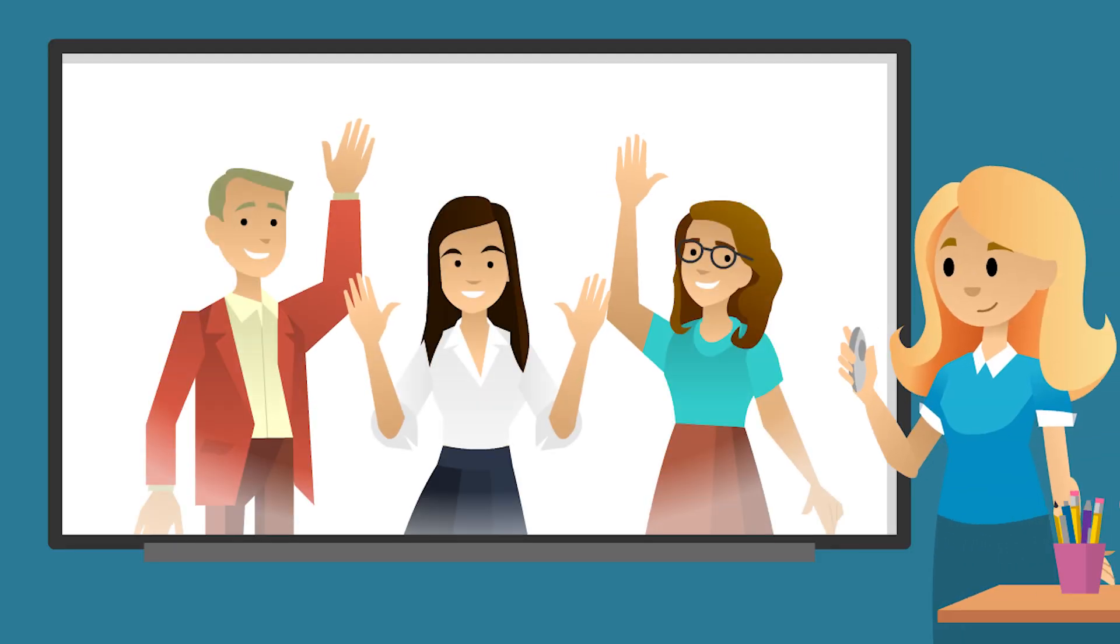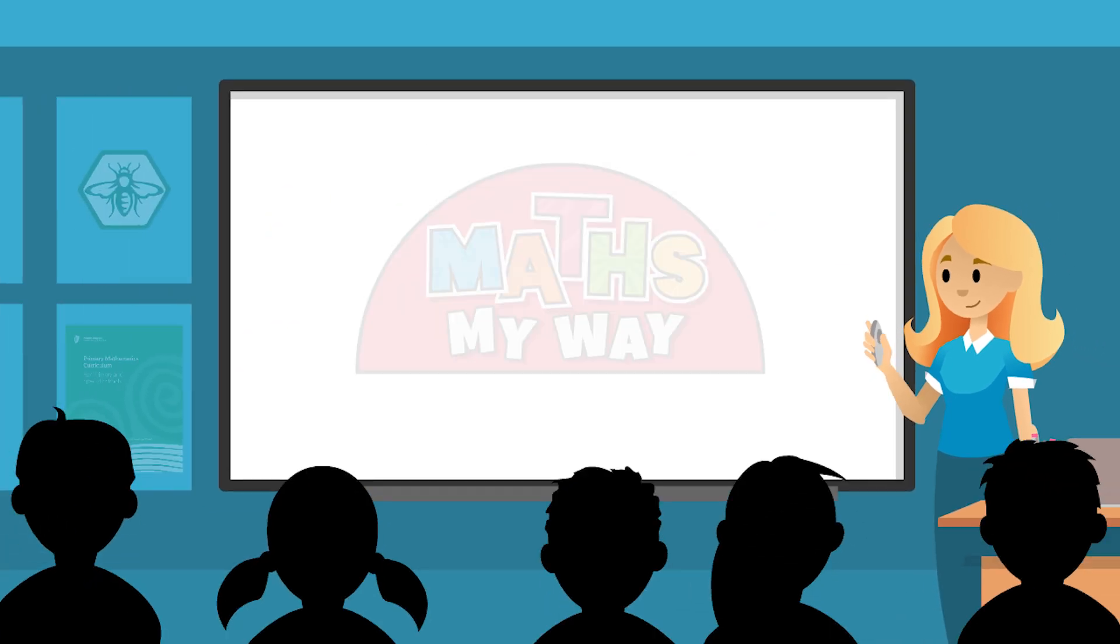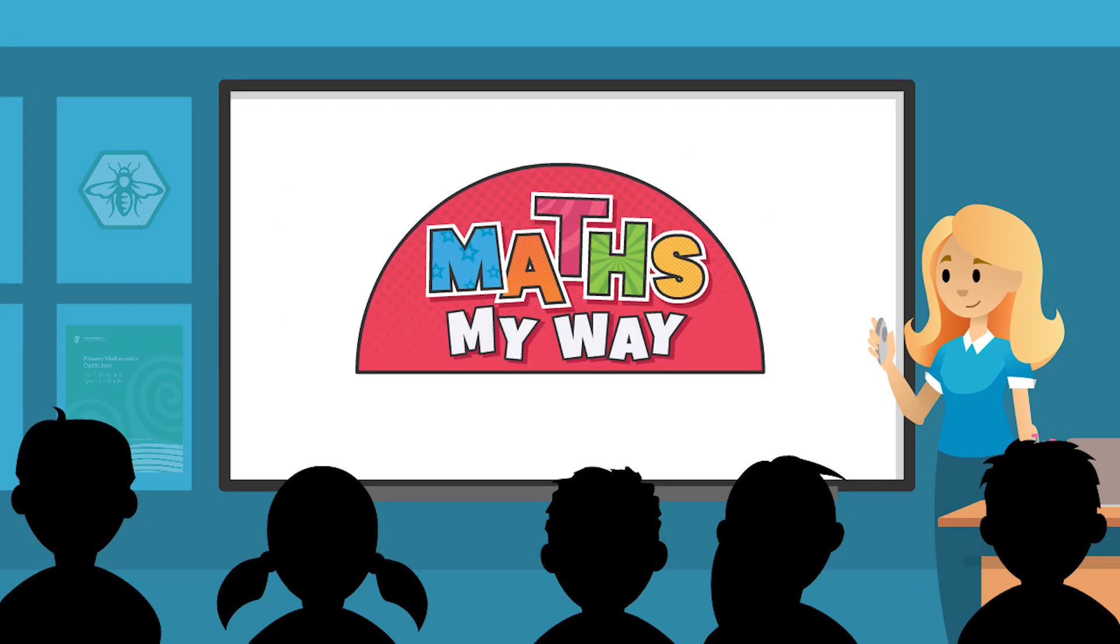Crafted by teachers and curriculum experts, MathsMyWay makes maths meaningful and fun while saving you time.